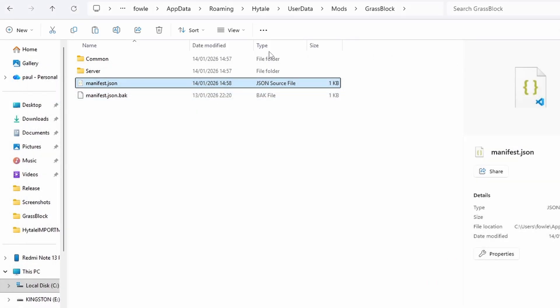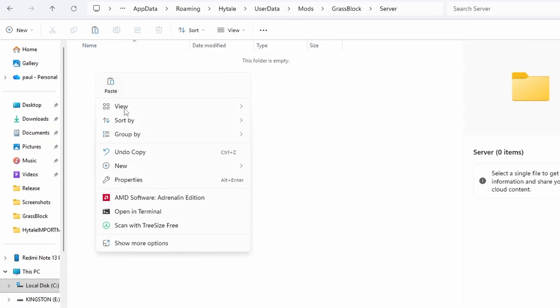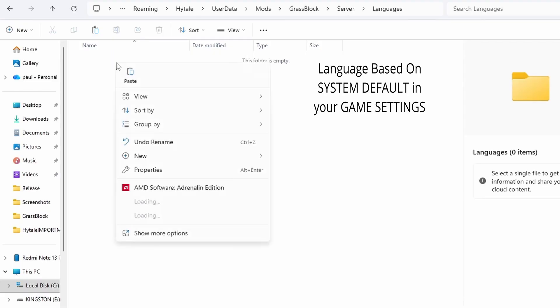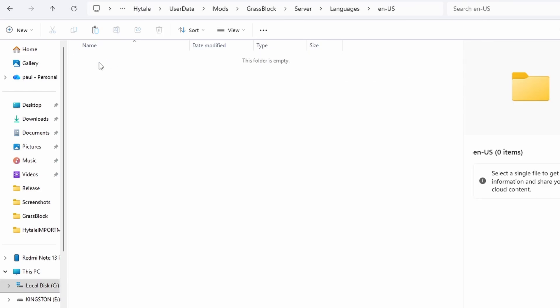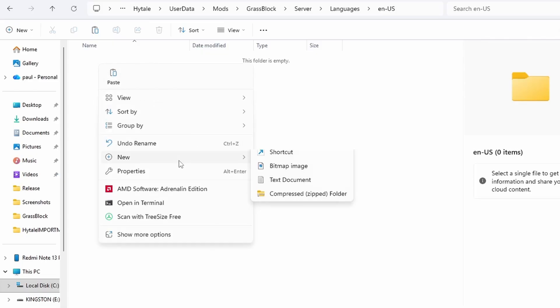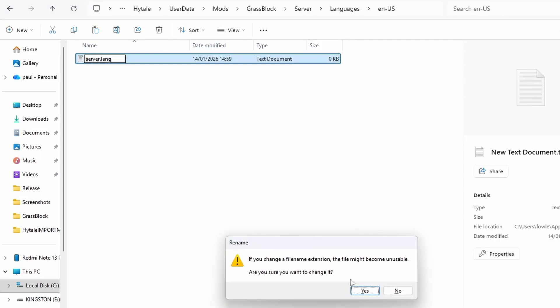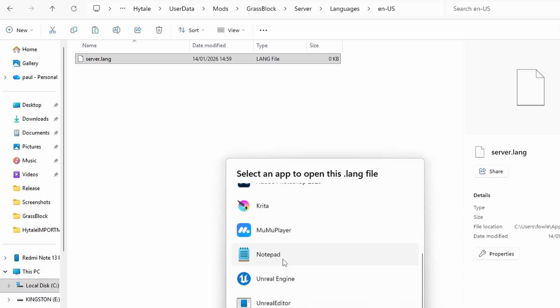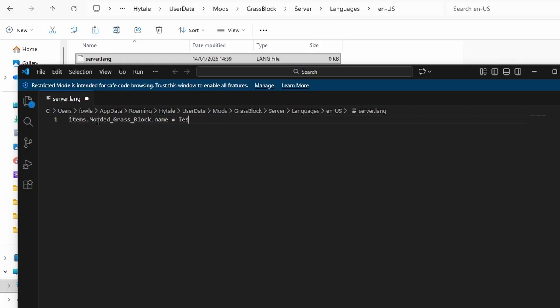Once we save that, we're going to close out and go back into server. We're going to right click, new folder, languages. In the languages folder, we're going to create a new folder called en-us. Before we go into Hytale, we're just going to set up the actual name for our modded item. We're going to click new text document and call it server.lang. You can open that file up - I use Visual Studio Code, if you have any other software such as Notepad you can use that too. Once you open it, the actual item we're making is a grass block, so we're going to type in items.modded_grass_block.name equals and then give the block its name. For this we're just going to call it test block. We're going to save that.